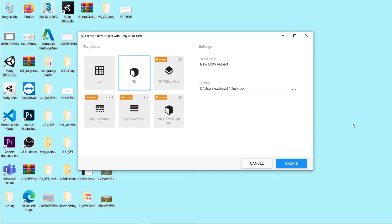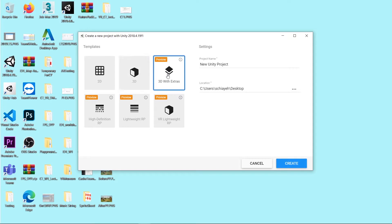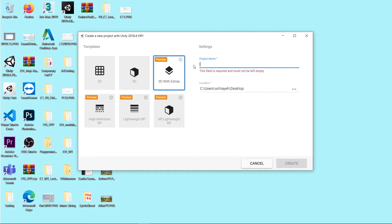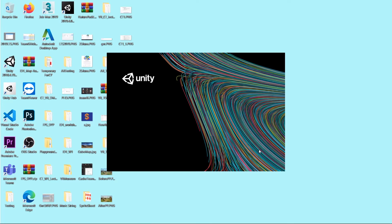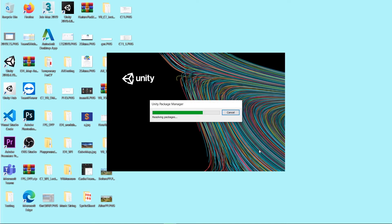Welcome back. This video will cover post processing in Unity. To have post processing in Unity, you need to open a 3D with Extra project if you are using the 2018.4 version — it's included with post processing already. If you're using the 2019 version, it will be different to set up post processing, and I'll share how to do that as well.